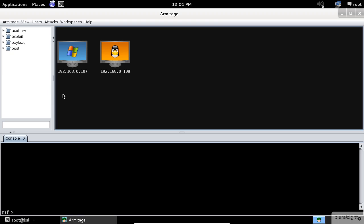The targets panel shows your targets. Armitage represents each target as a computer with its IP address and other information about it below the computer icon. In my case, Armitage already identified two hosts from previous Metasploit sessions.